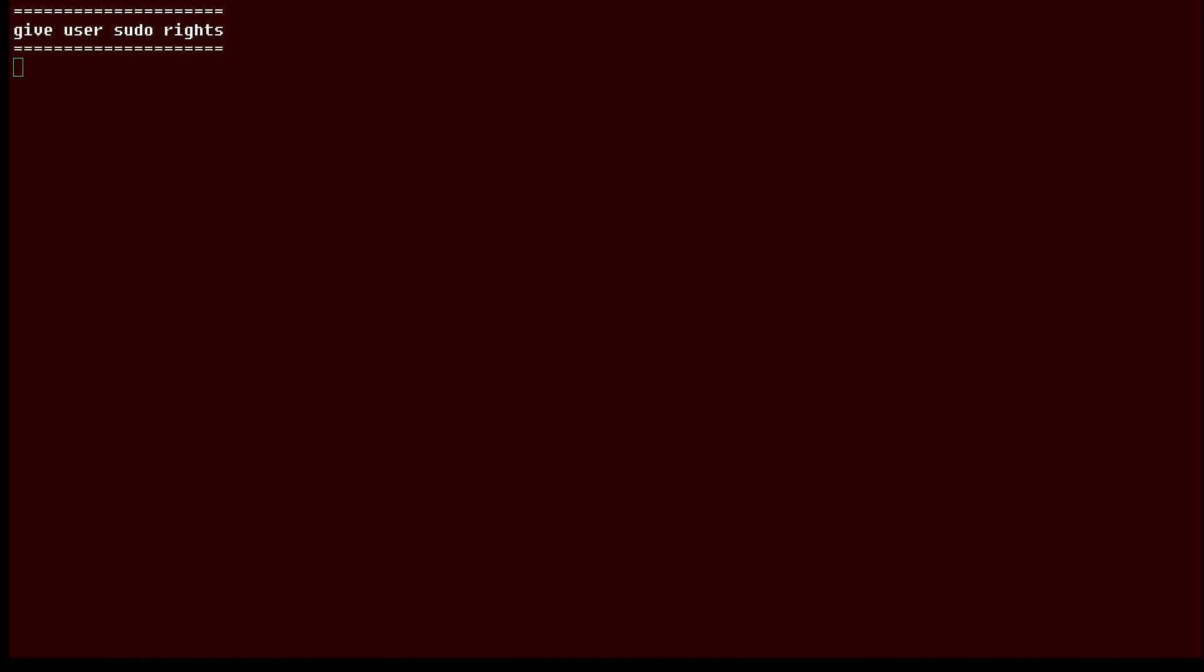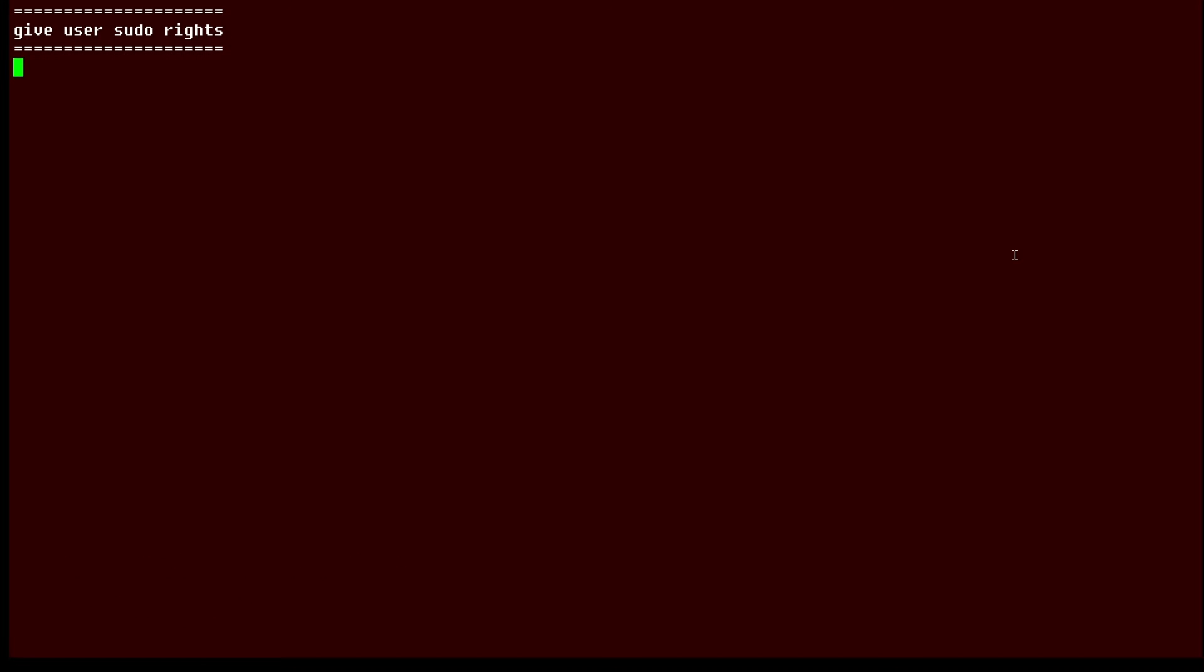Hi, this is Sandra Henry-Stocker, author of the UNIX as a Second Language blog on NetworkWorld. In this Linux tip, we're going to look at setting up sudo privileges for users on Fedora.